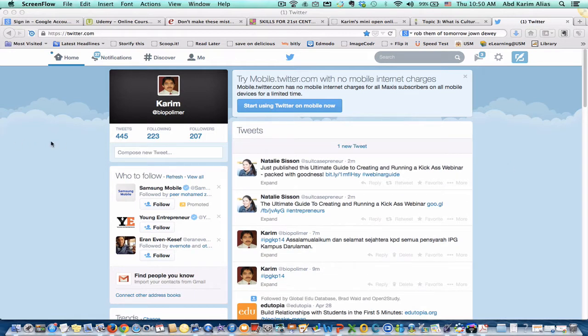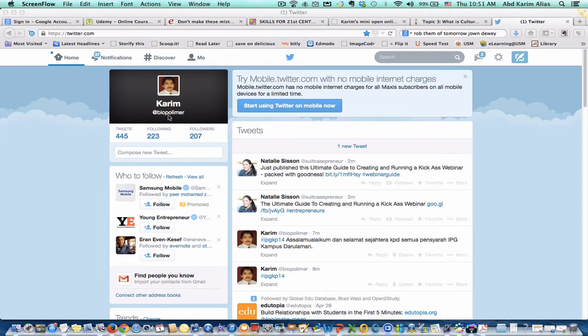So, I assume you have set up your Twitter account. So when you log in, you will see this window.